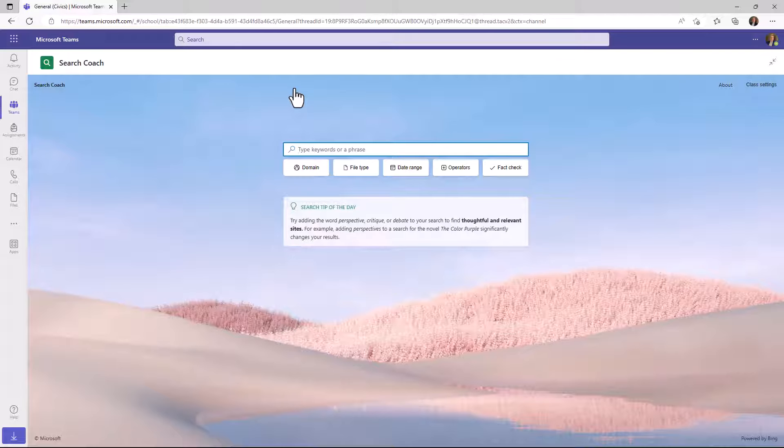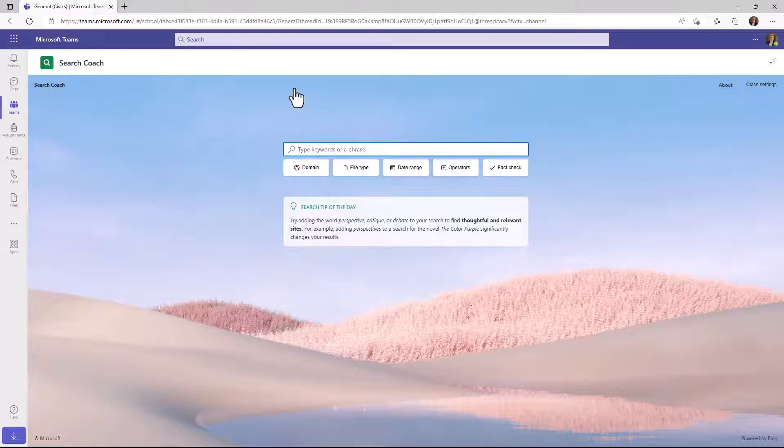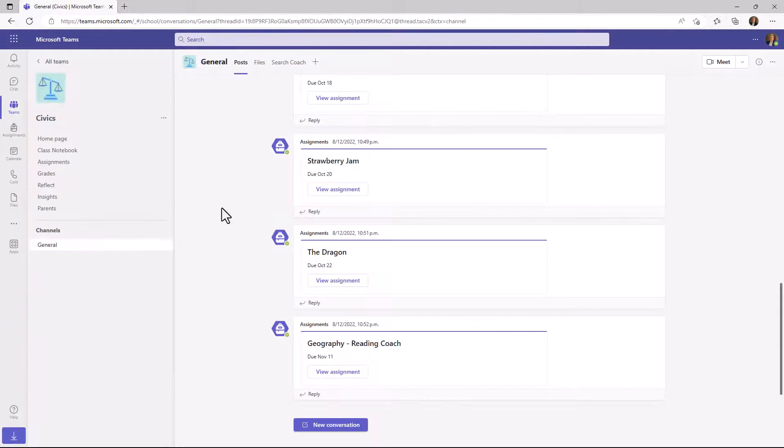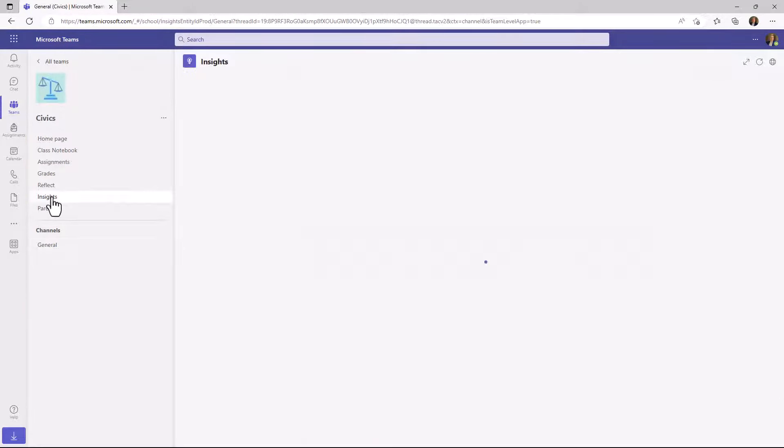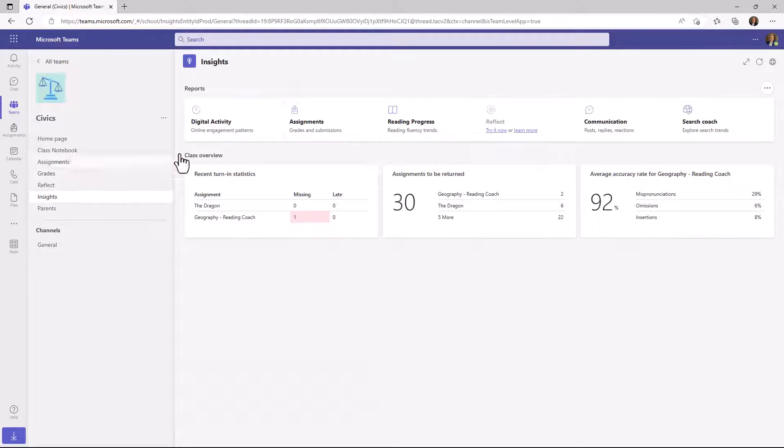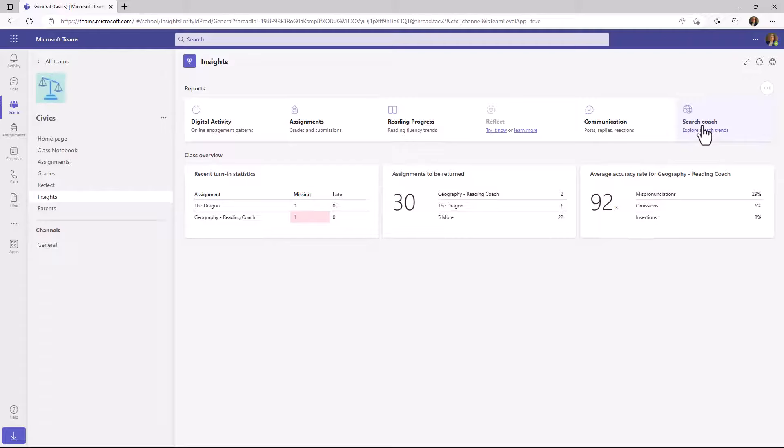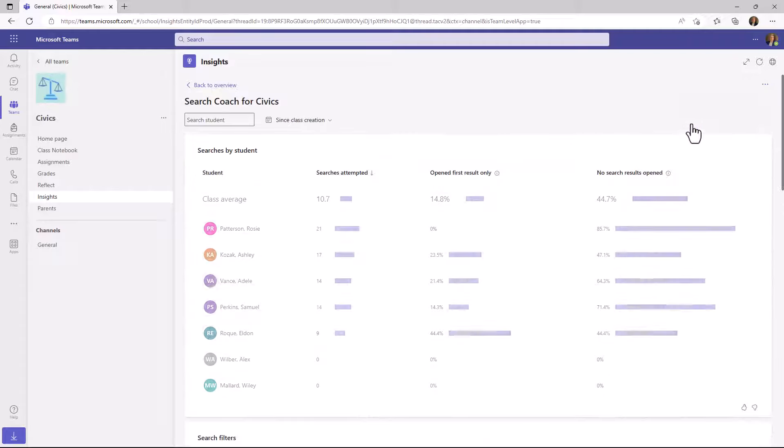That wraps up the demo of Search Coach, but now we're going to show class insights. The educator gets a bunch of really interesting insights on how students were using the tool in the class. So I'm going to go over here into my class teams. Now in civics, we're going to go into insights over here on the left. Now what you see is over on the right hand side, there are Search Coach insights. I'm going to go here to drill in.